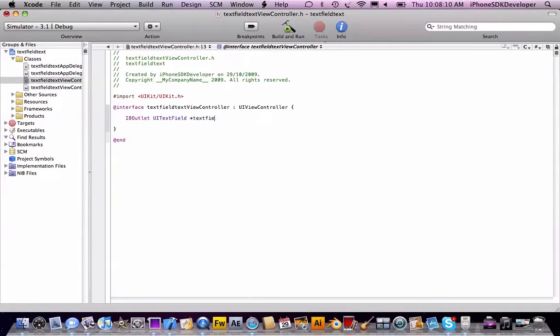And another outlet of UILabel, name that label.